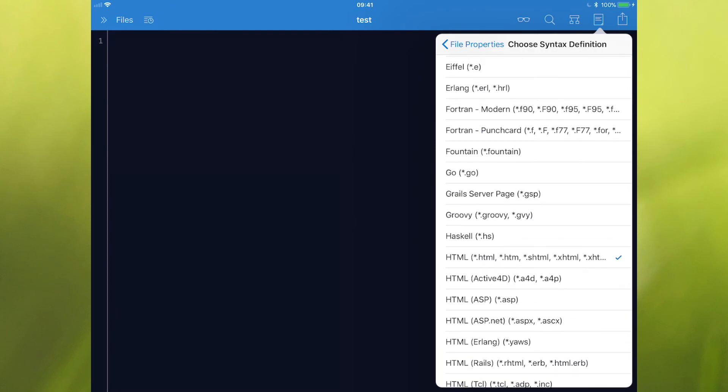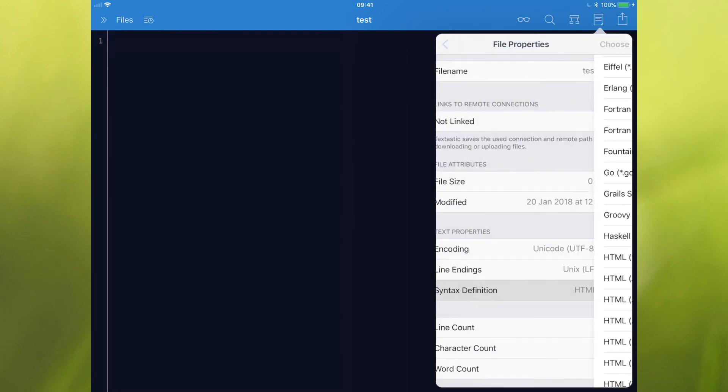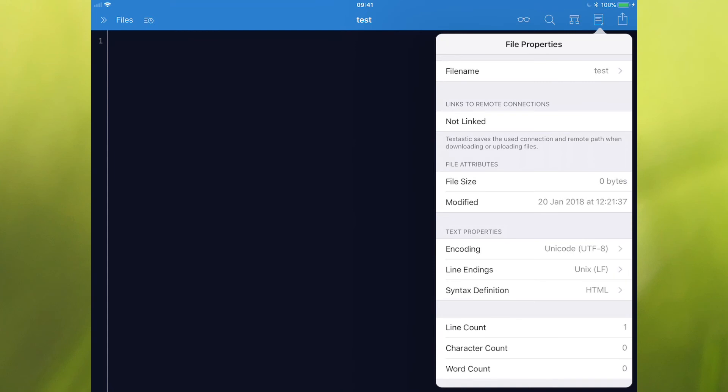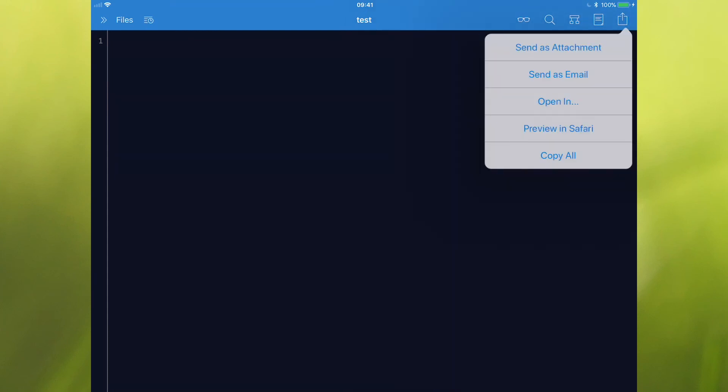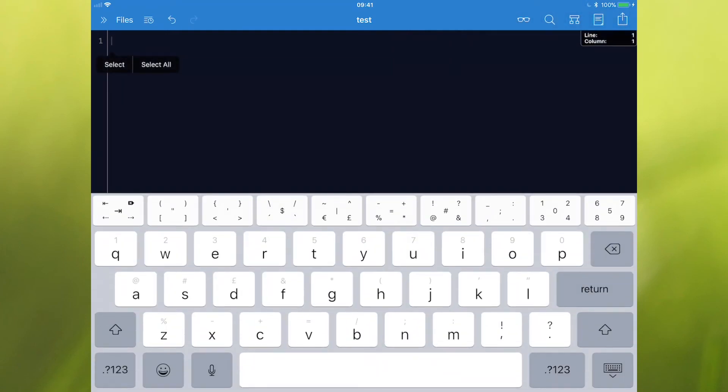Right. So we're on HTML. And the next one along is just the share icon. So you can obviously choose to send as an attachment in email and so on. So if we want to come into the editor here, we'll just tap in and you'll notice it shows on the top corner there on the right hand side, your line and column. And as you start to type, that will update.